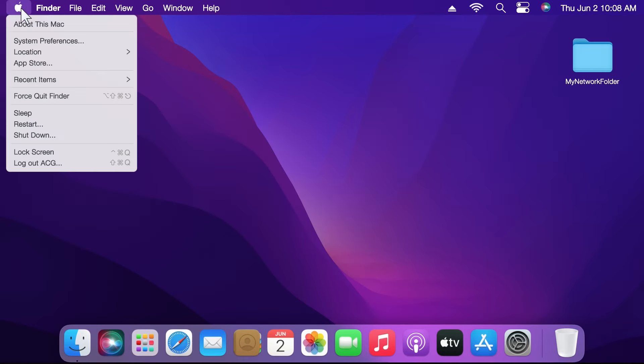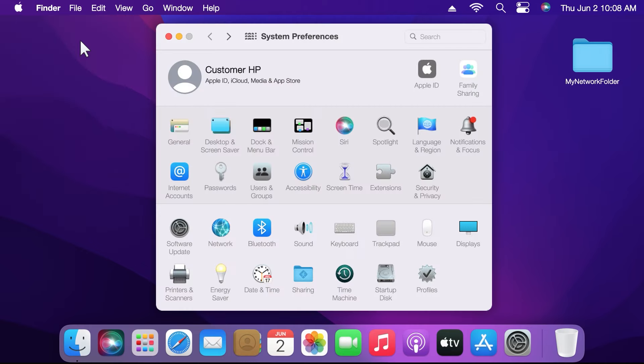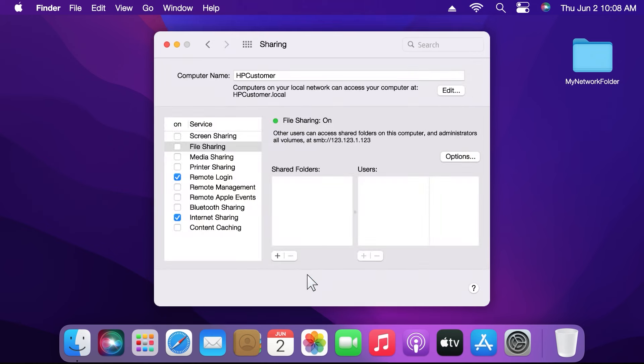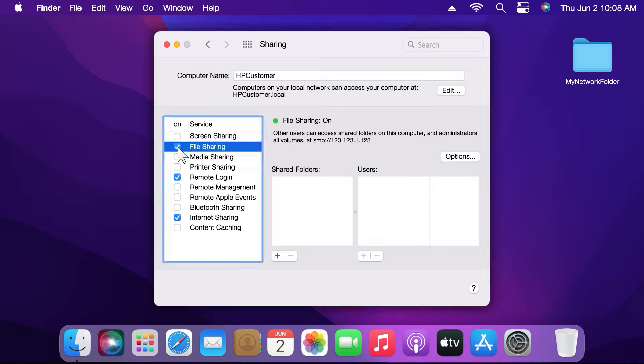Click the Apple icon in the menu bar and select System Preferences. Click Sharing. In the left pane, click File Sharing and make sure the checkbox is selected.